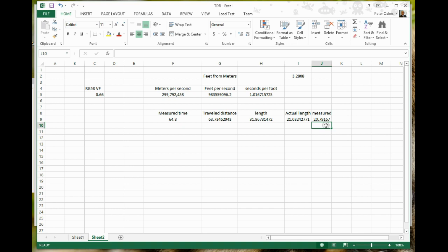So as you can see, just by—and my scope is not a very expensive one. It's actually quite a low-cost one. So I'm not sure how accurate it is. But nevertheless, you can see here that the actual length, 21, and the measured length, 20.79, I'm only 0.2 feet out. And if you consider the fact that there's also a T-piece, which has to be taken into consideration as well, that dips into the oscilloscope and back out again, that adds probably another 0.2, so about 3 inches of a foot.